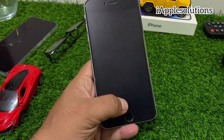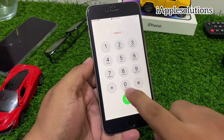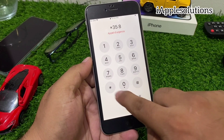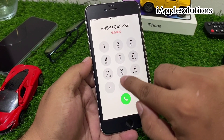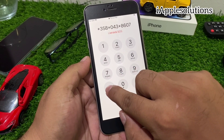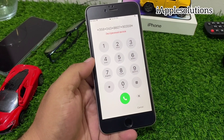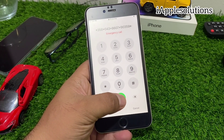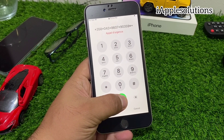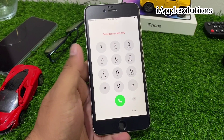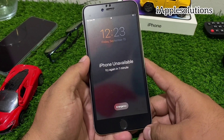Press the Emergency section and enter the pin: star 358 star 043 star 8607 star 90359 hash, then press the dialer. When you press the dialer, press star again, and when you press the dialer your pin is saved in your iPhone. You can see the pin is saved — then simply tap on Cancel.